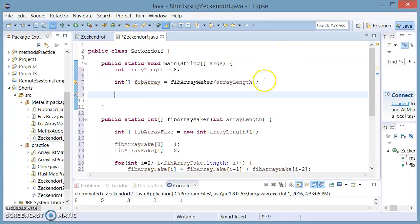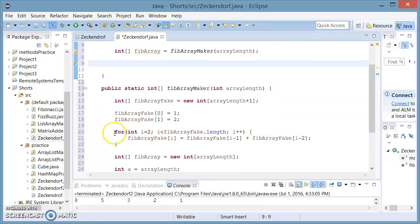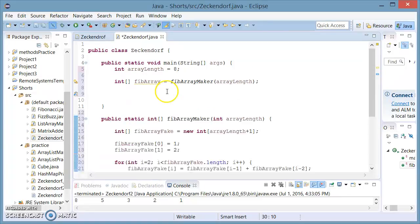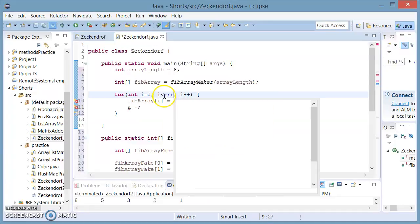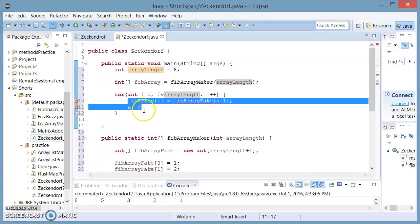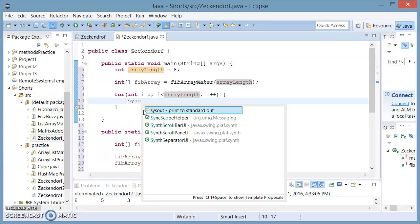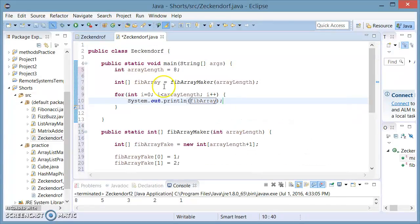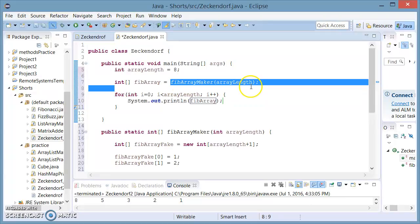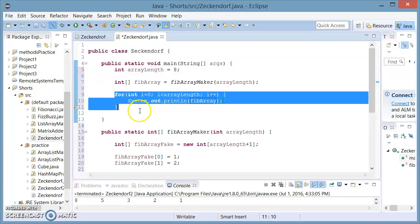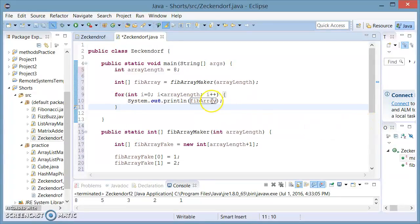Then we're going to make a for loop. We're going to set the length equal to arrayLength, and here we're going to print out fib. So we're setting a new integer array equal to the return value — the return array — of our fibArrayMaker. And then we're going to print it. Let's see if this works.